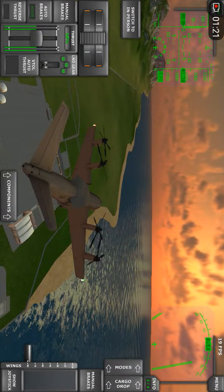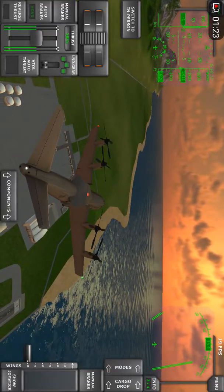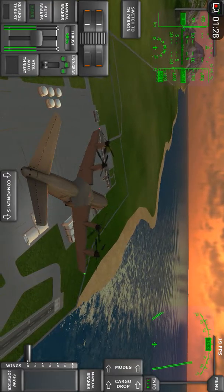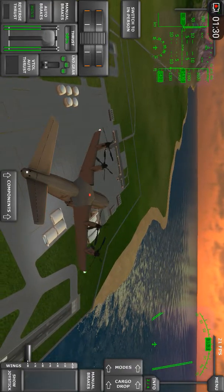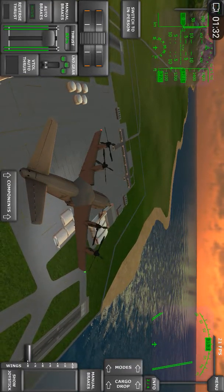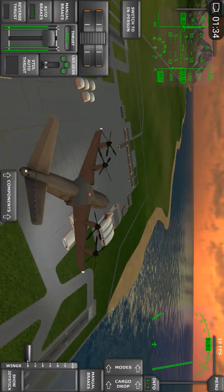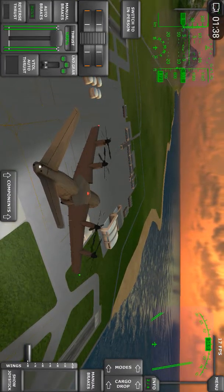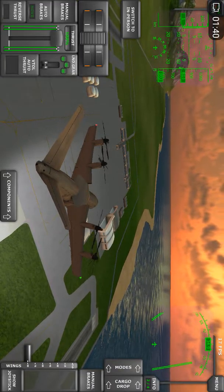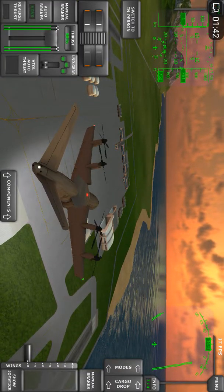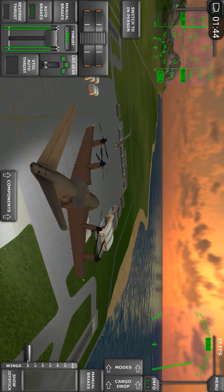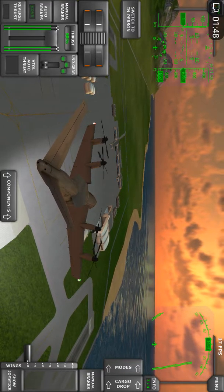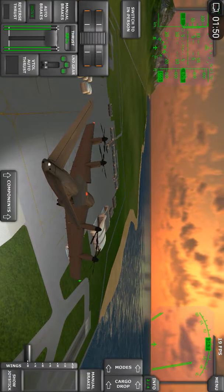But we are slightly high, as you can see, and descending really rapidly now. Therefore, I am adding power to slow down our descent.